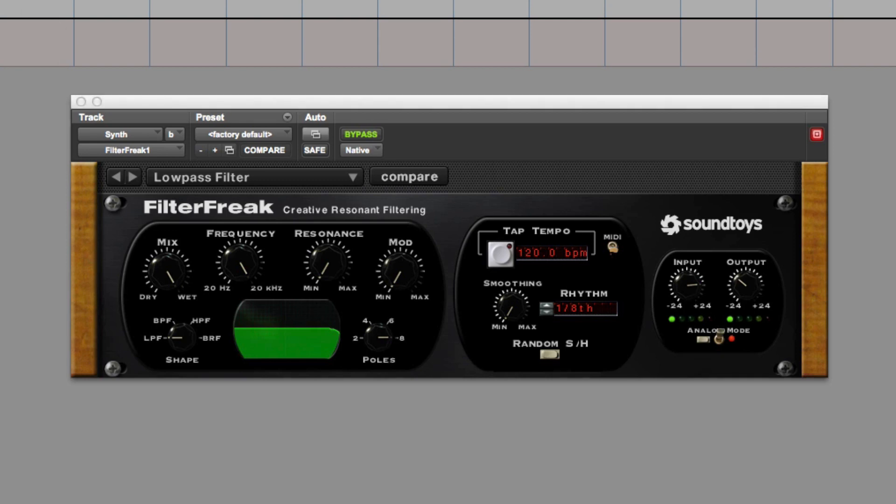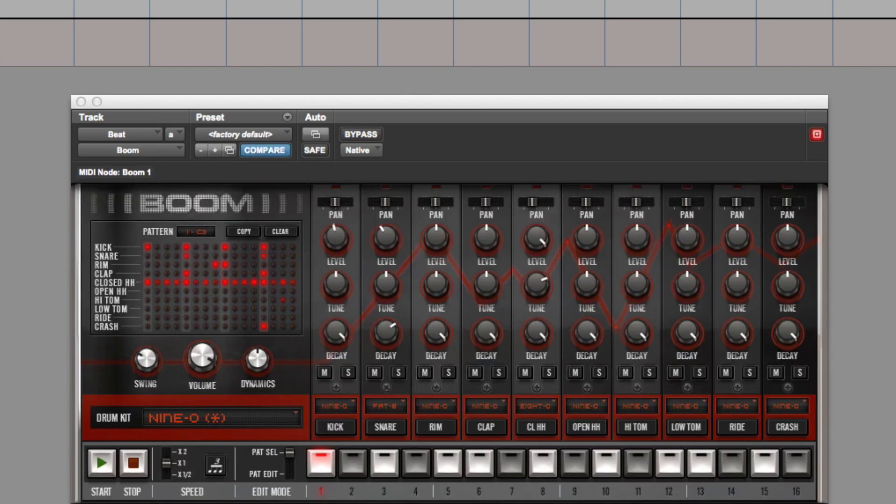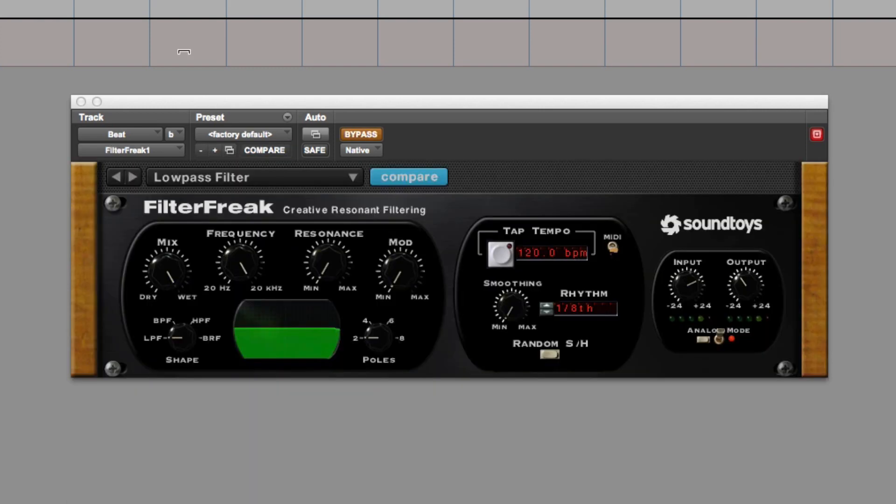So let's go to a beat now. So I've got Boom. It's what ships with Pro Tools. It's free. And I'll just play basically a 909 kind of kit thing. First I'm going to turn FilterFreak back off and then I'm going to show you what I'm going to do with it.